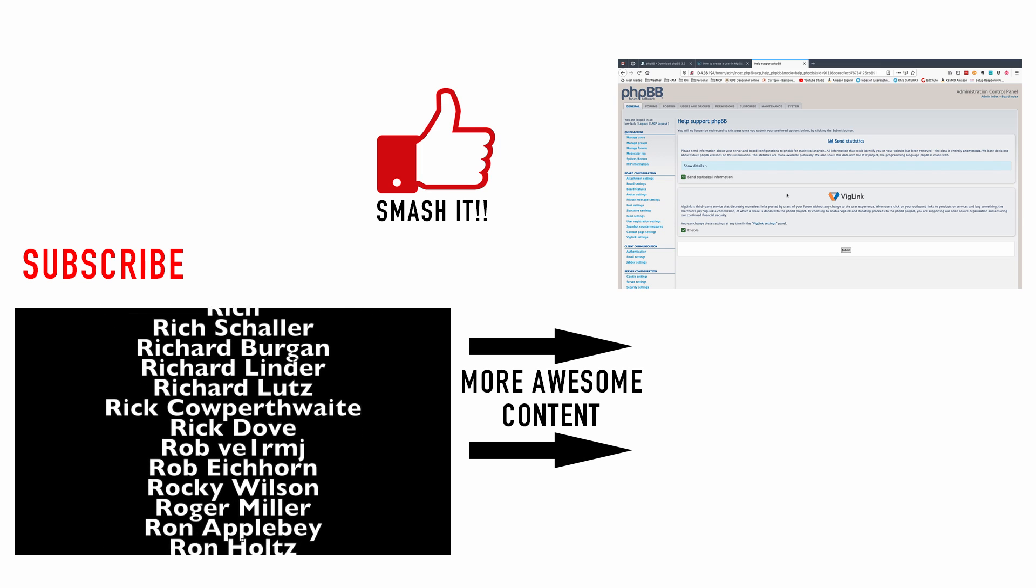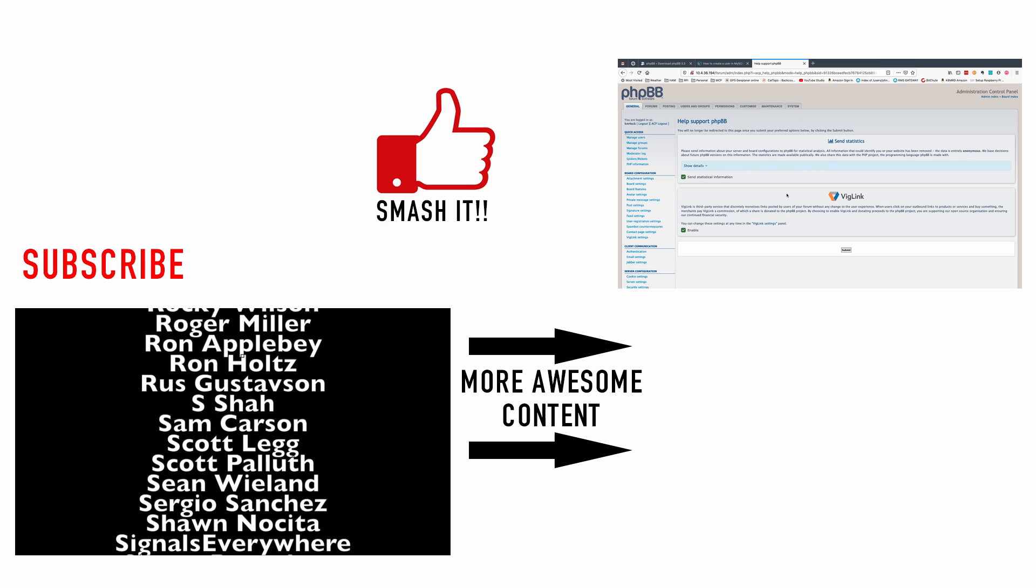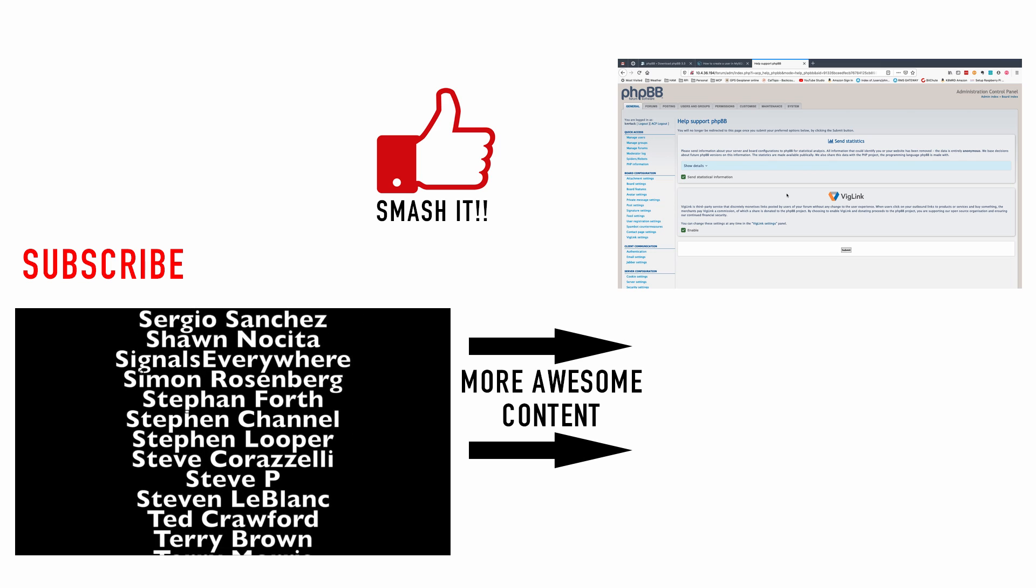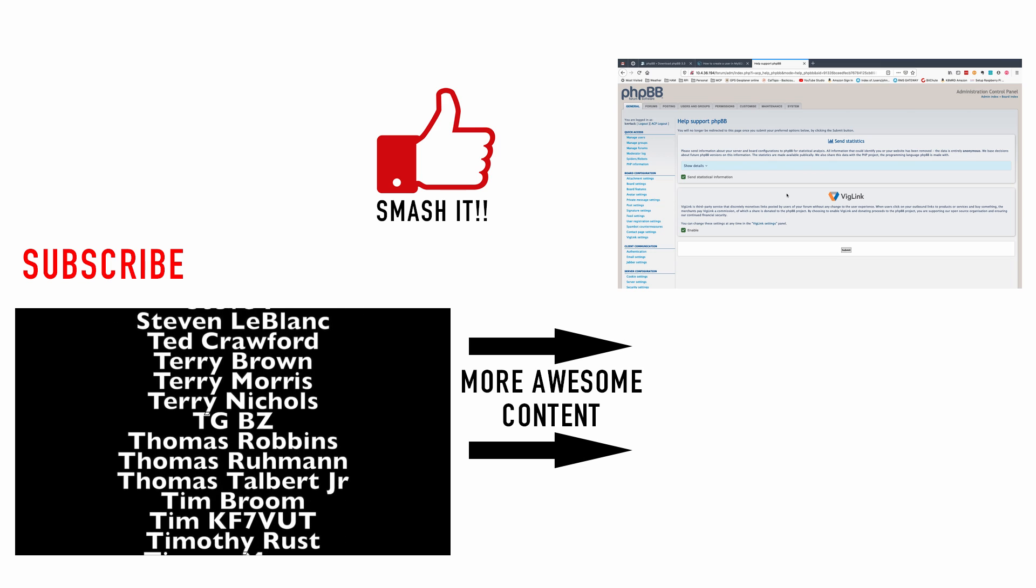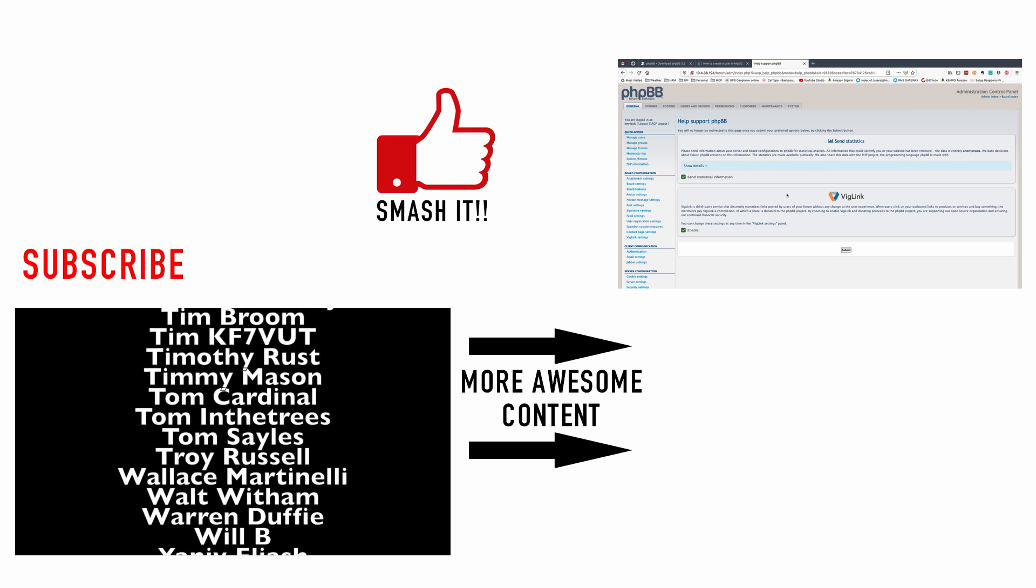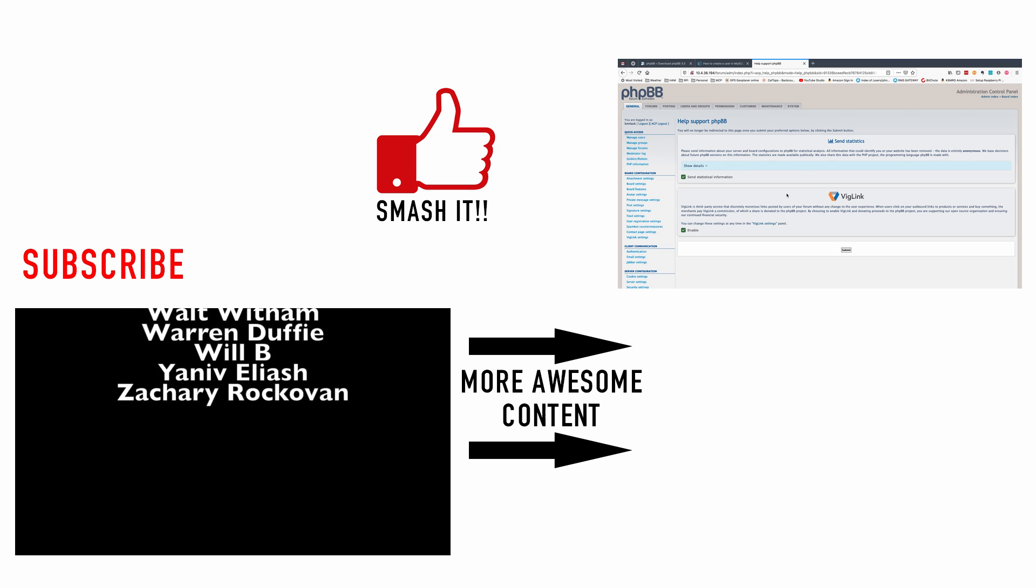All right guys I hope you found this helpful. We will see you guys on the next video. Until then 7-3